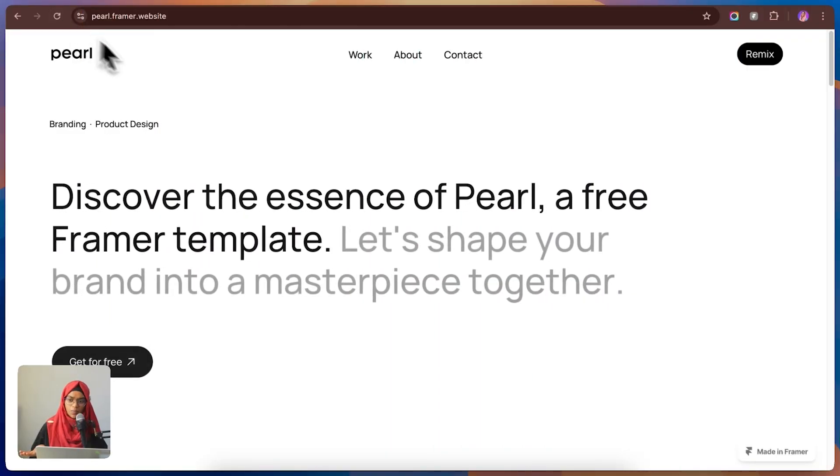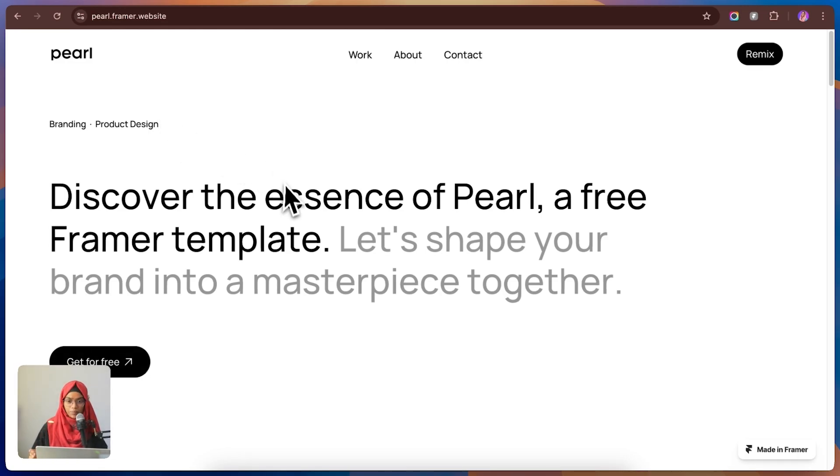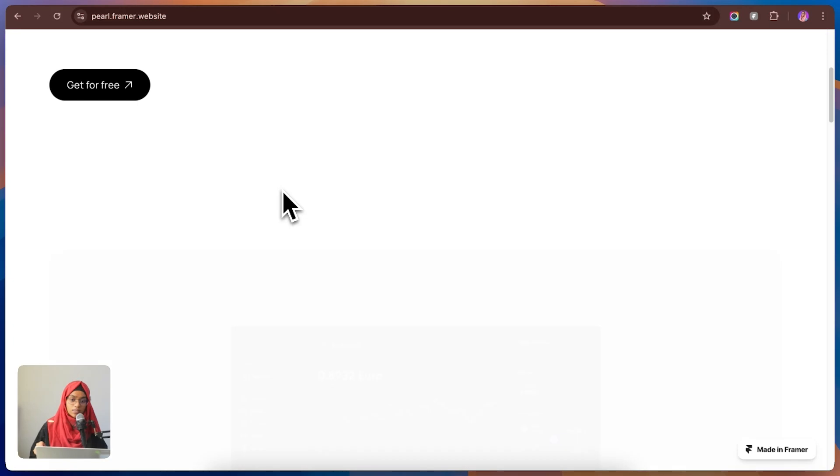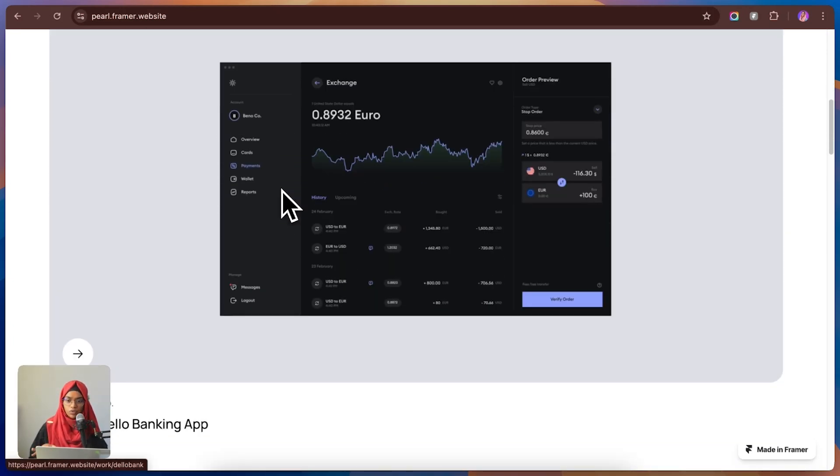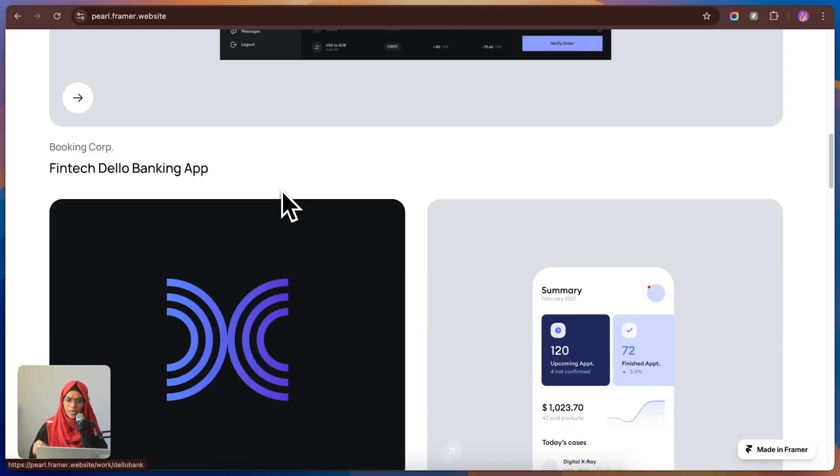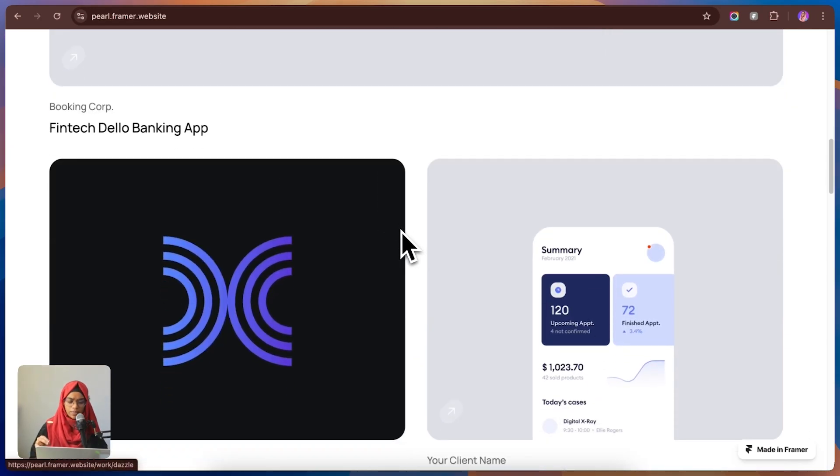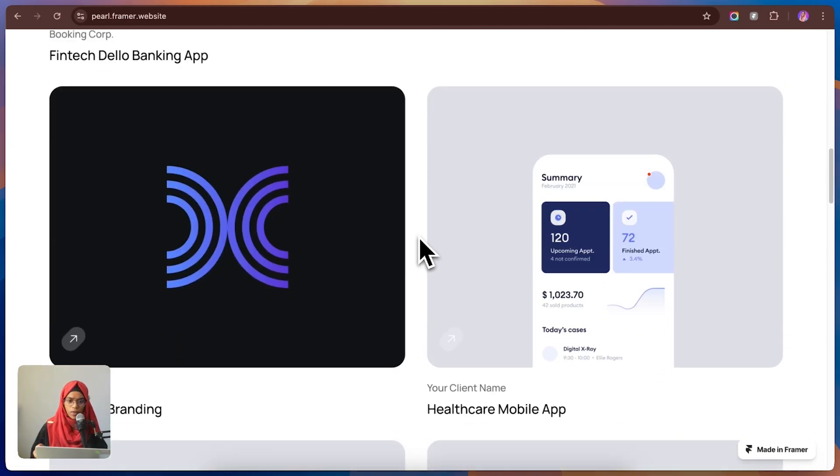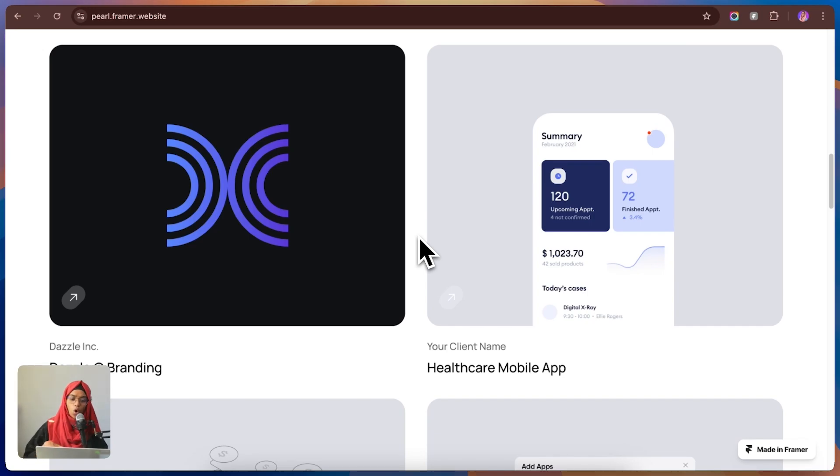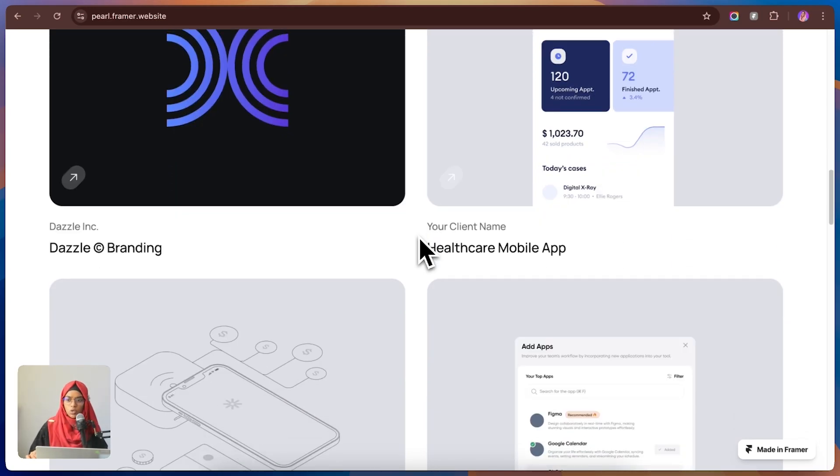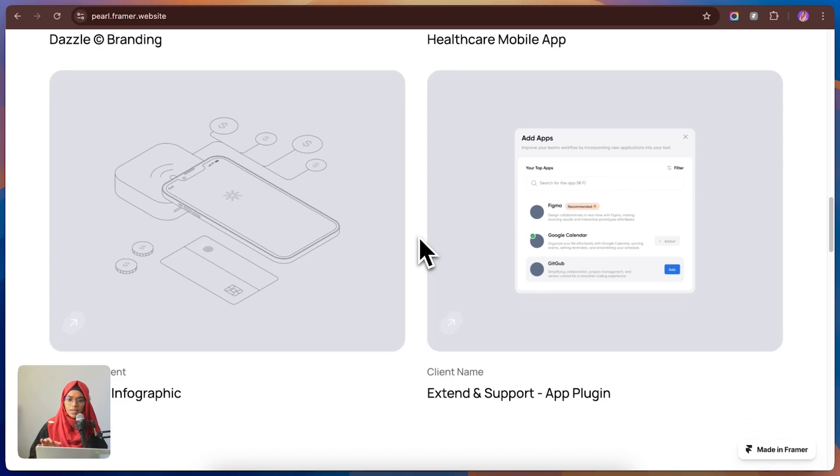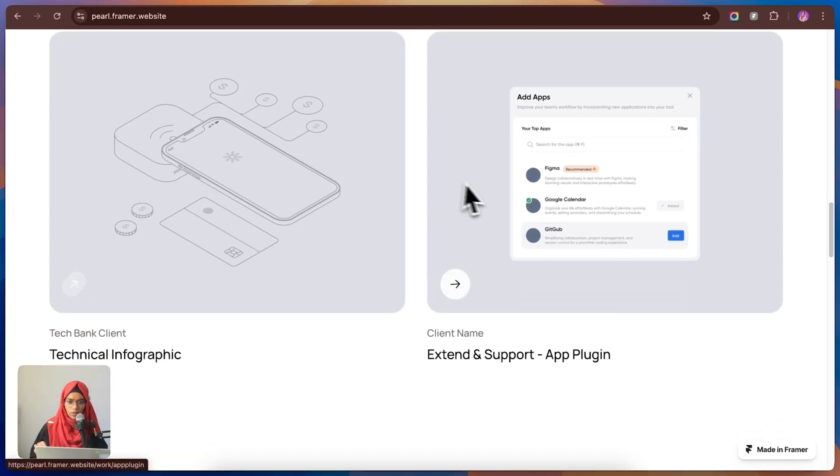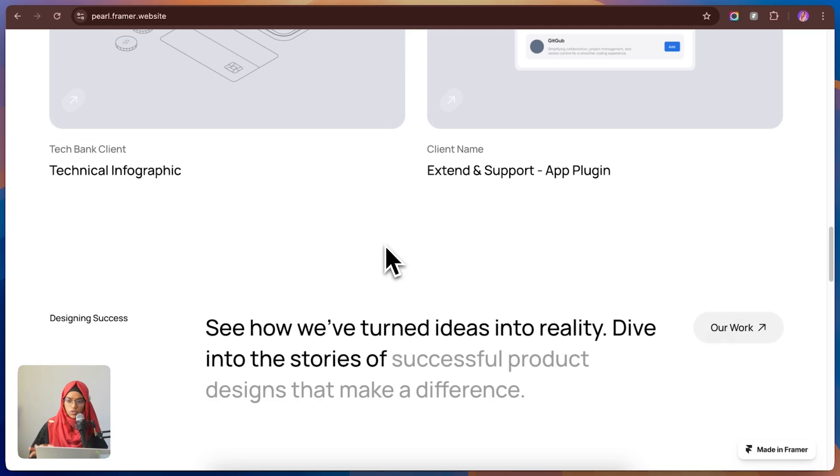Next up, we've got Pearls. A template that proves simplicity is key when it comes to showcasing your work. Pearl keeps things straightforward and visually heavy, making it a great choice for product designers and creatives who want their work to do all the talking. No unnecessary distractions, no overcomplicated elements, just a clean, easy-to-navigate layout that lets your portfolio shine.